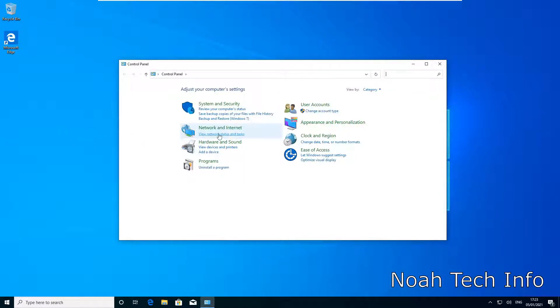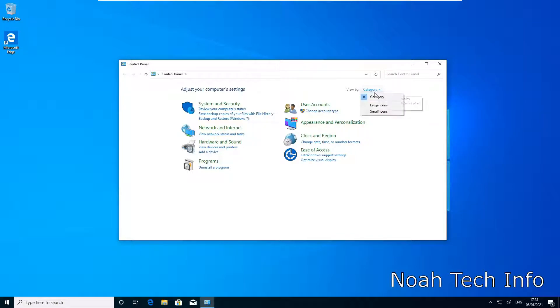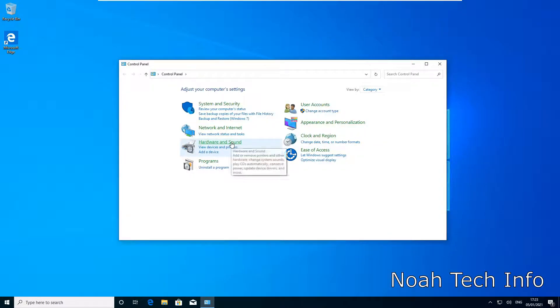Then I'm going to click on Hardware and Sound. If you do not see this, just make sure that your View By setting is set to Category.